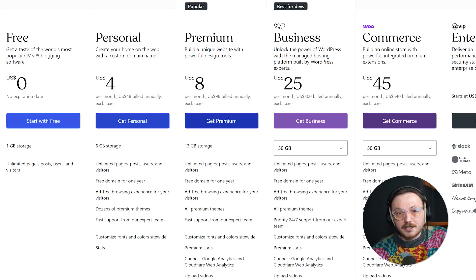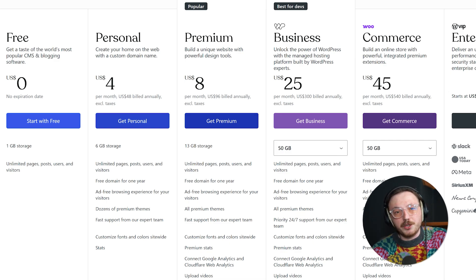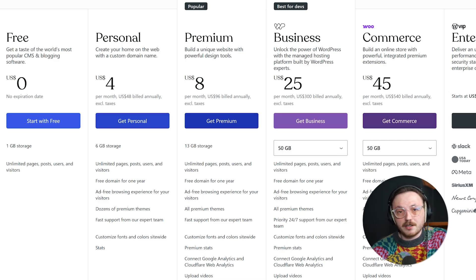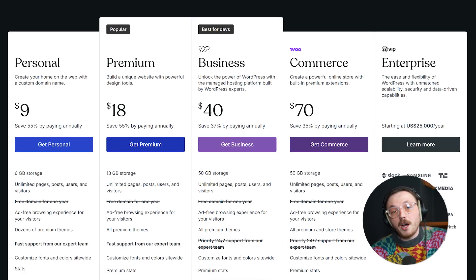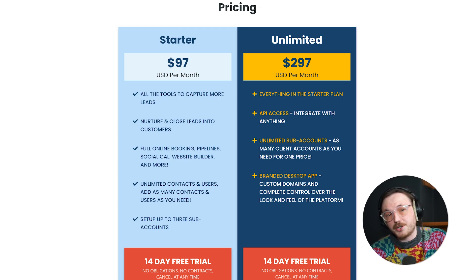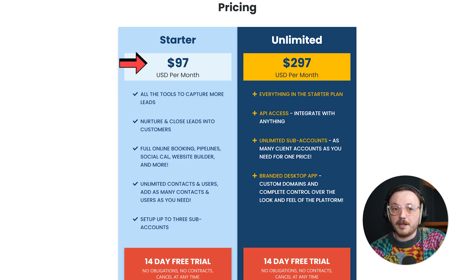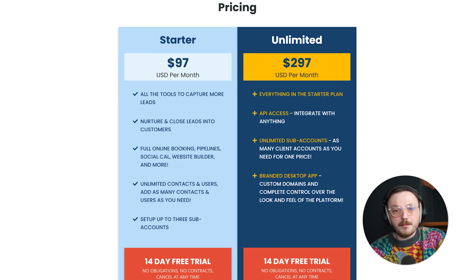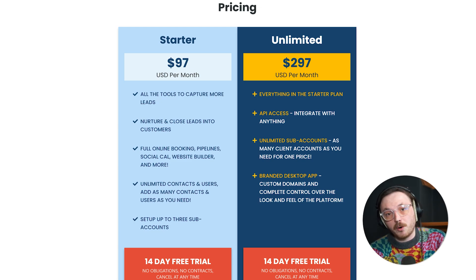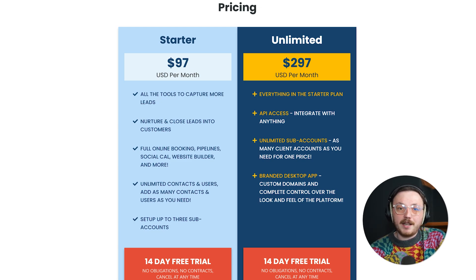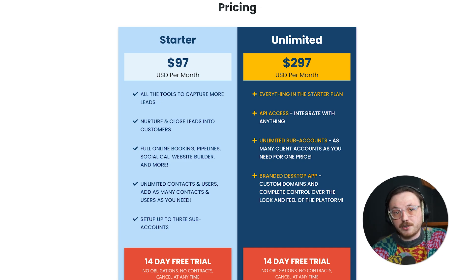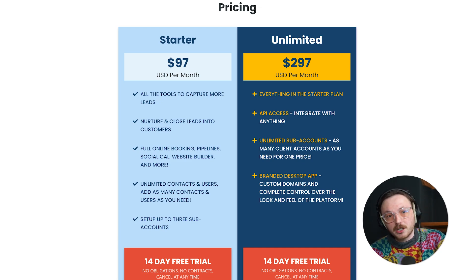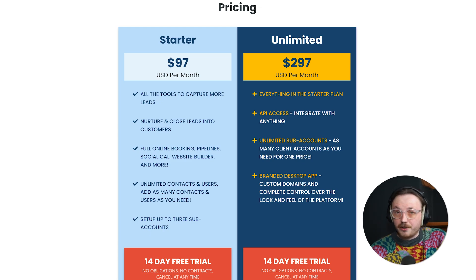Pricing is a significant factor to consider. WordPress itself is free, but don't let that fool you. You'll need to pay for hosting, premium themes, plugins, and possibly even developers if you need customisations. Those costs can add up quickly. Go High Level offers a straightforward pricing structure with two plans: the starter plan at $97 per month and the unlimited plan at $297 per month. While it might feel a bit expensive at first, you're getting everything in one place. You won't need to spend extra on email marketing, CRM, or landing page tools — they're all part of the deal. Think about the time you save by not juggling a bunch of different tools.